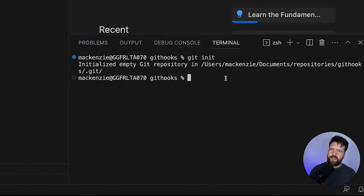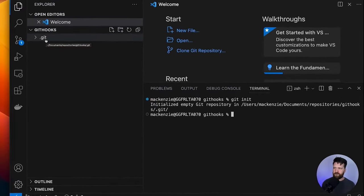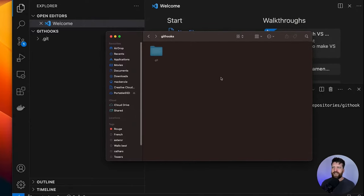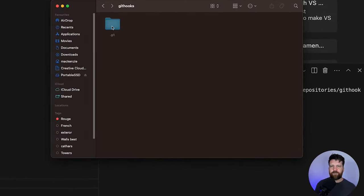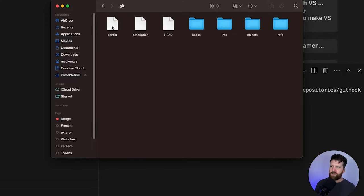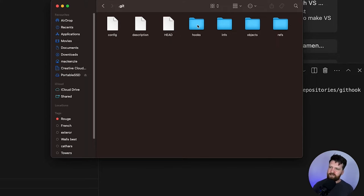What does git init do? It creates a .git directory, a .git folder. On my navigator, you can see this a little bit more clearly. If you can't see it, it just means that you have hidden files not showing, so just make sure that you turn your hidden files on. If we navigate into this folder, we'll see some things here. We'll look in this folder here that says hooks.